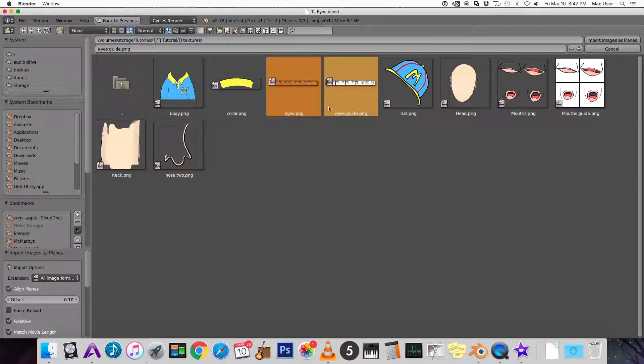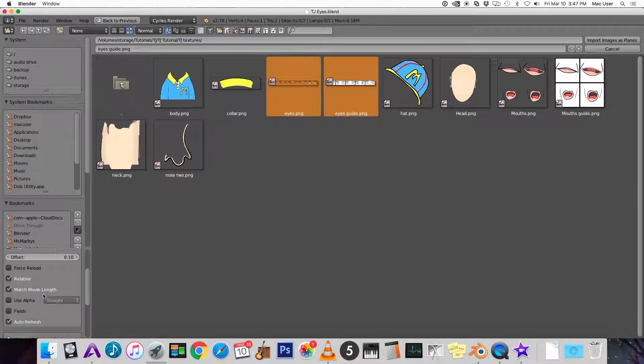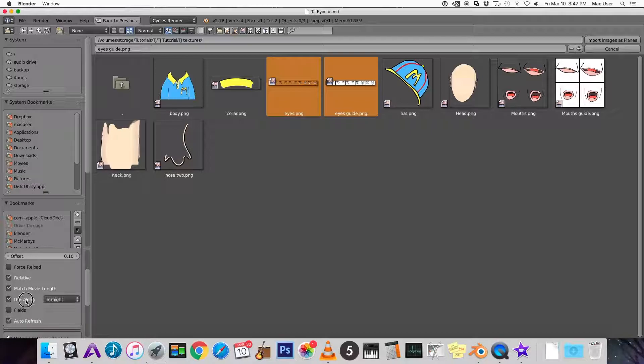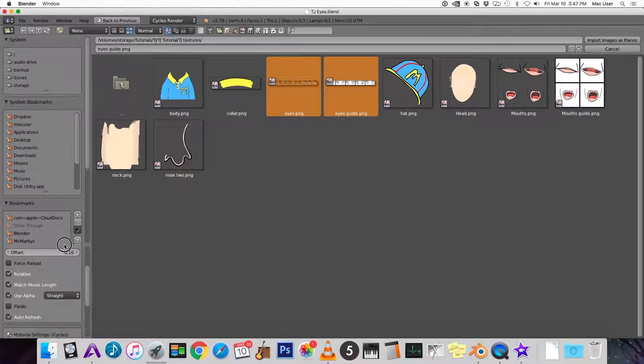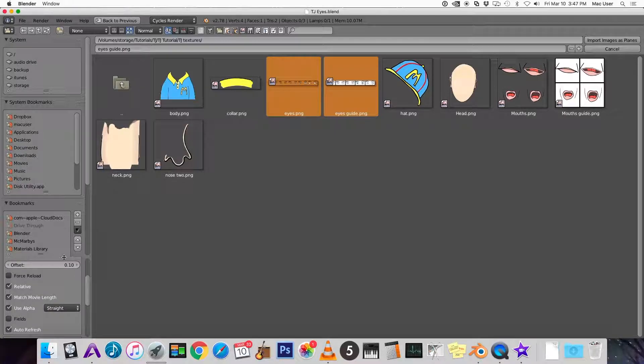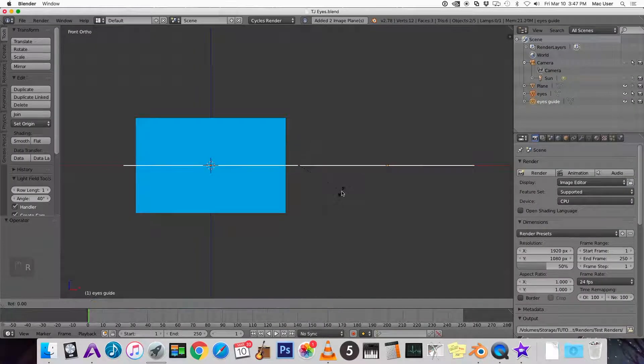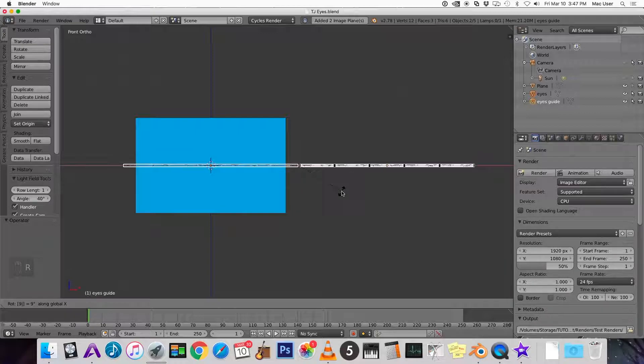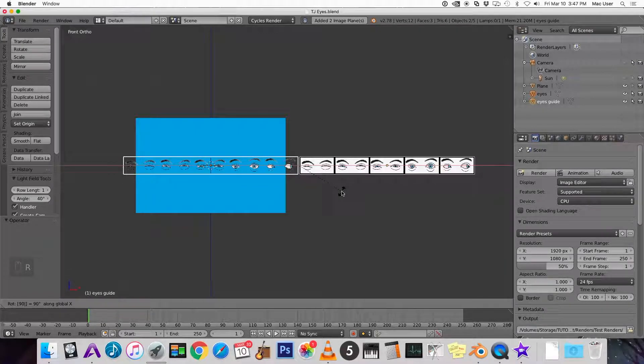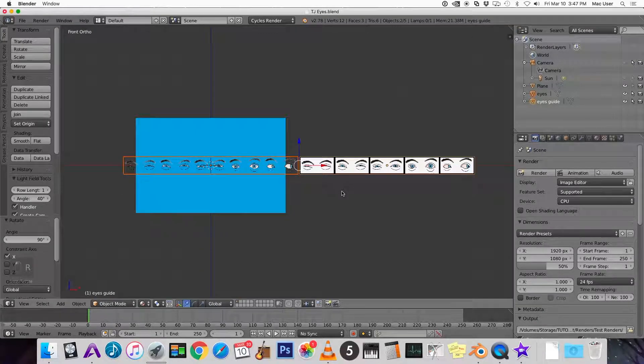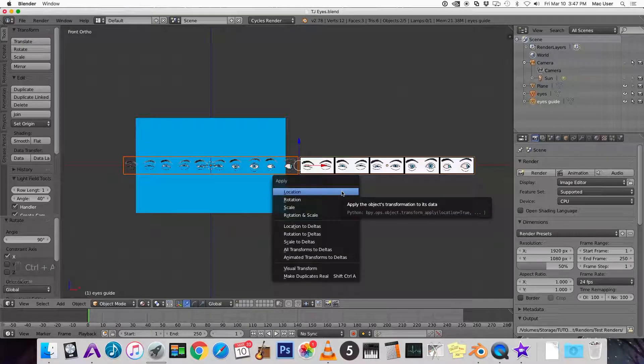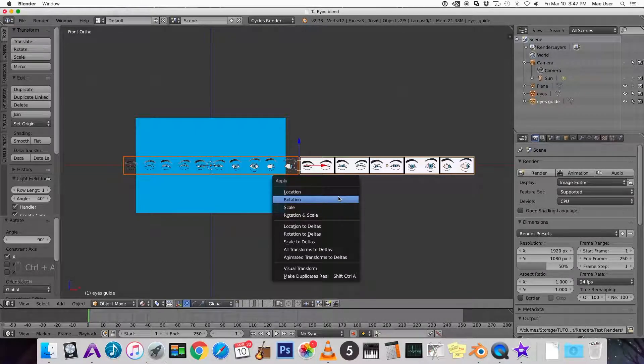Don't forget to check use alpha on the bottom left. You may have to scroll around or resize this to find it but make sure that you check use alpha. RX90 to rotate them by 90 degrees and let's apply the rotation.